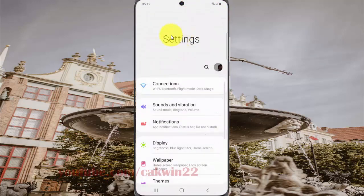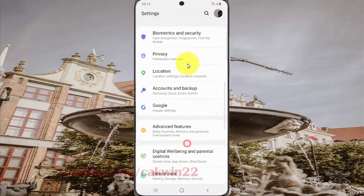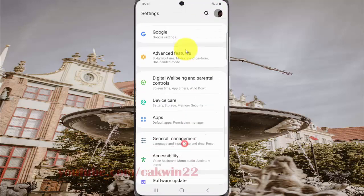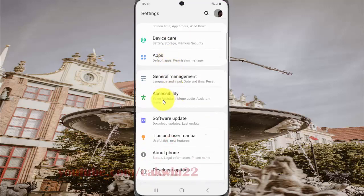Scroll down the Settings screen to find Accessibility, and then tap Accessibility.